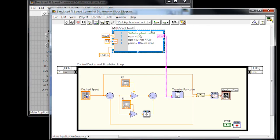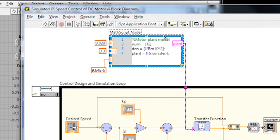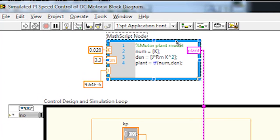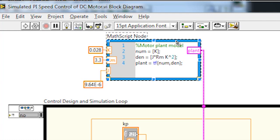So if we take a look at the LabVIEW program, we're going to start with our transfer function. This is a mathematical description of how the inputs and outputs of the DC motor are related. It was derived from mechanical and electrical characteristics of the DC motor system.